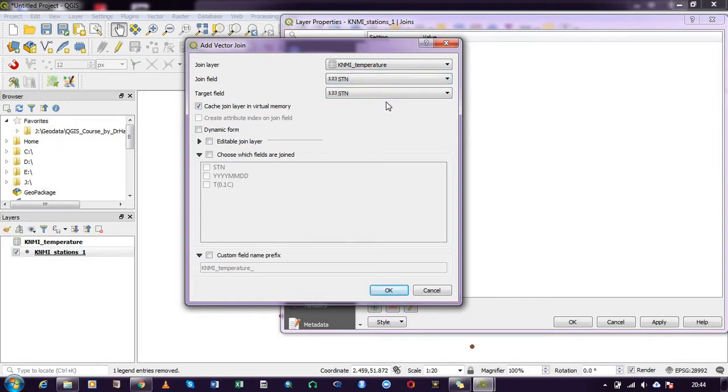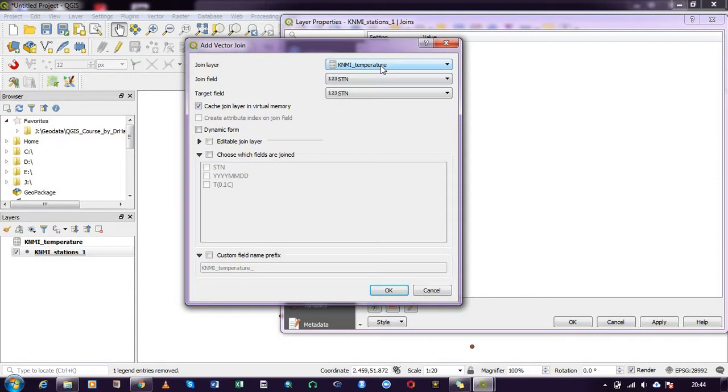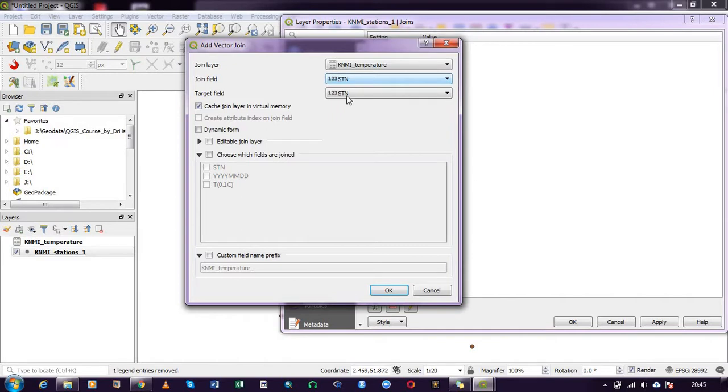Kindly take notice that it is the temperature file that we want to join to the station file. That is why we select the join layer as the temperature. When I opened the attribute table at the initial stages for the two, we realized that they had the station as the common variable. So the join field is the station and the target field as well is the station.